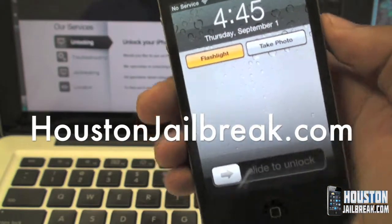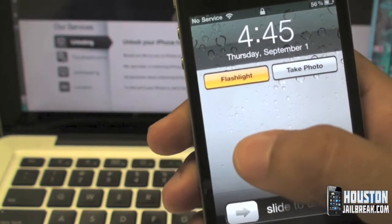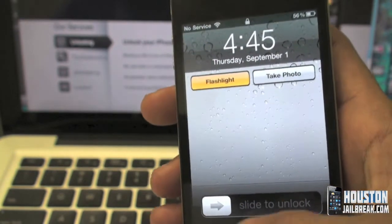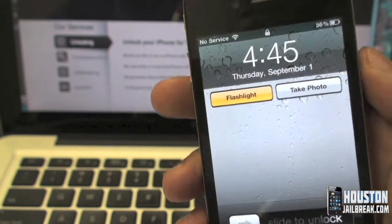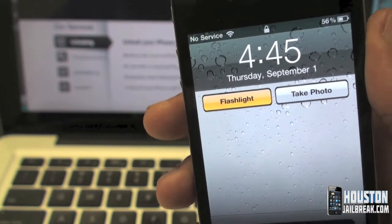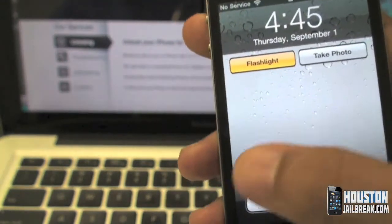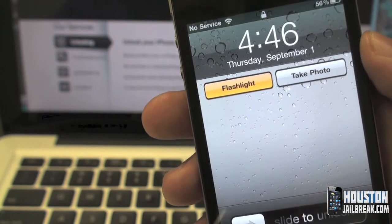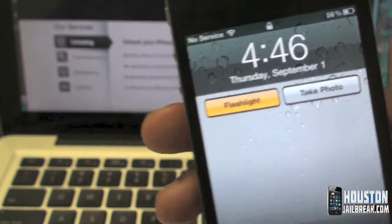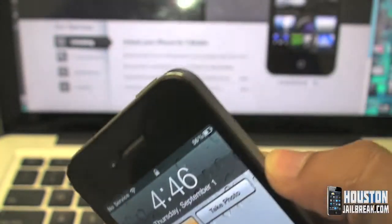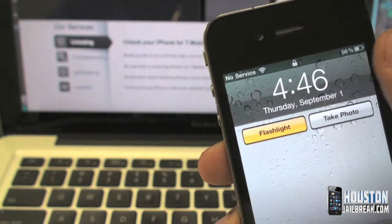Hey guys, another video here from HoustonJailbreak.com. This tutorial will be showing you how to get a nice tweak installed from Cydia called FlashCam. Basically what it does is add two buttons to your lock screen to quickly access your flashlight or your camera. These buttons stay on your lock screen at all times, so instead of scrambling through all your apps, they're right here conveniently on the lock screen. You can tap it and the flashlight comes right on — turn it right off. It's a nice tweak and it's free from Cydia.